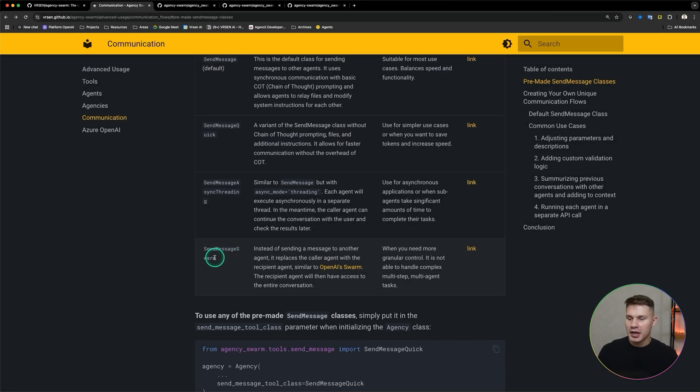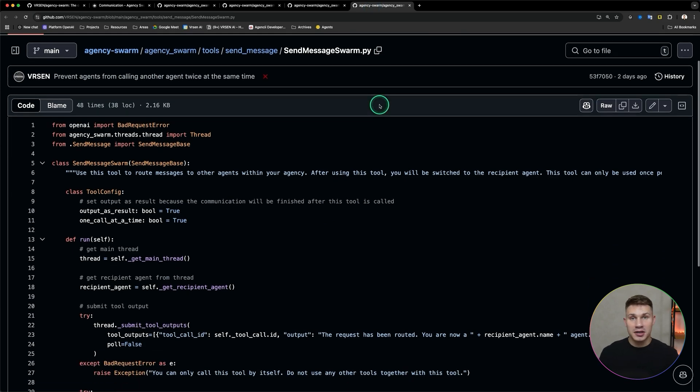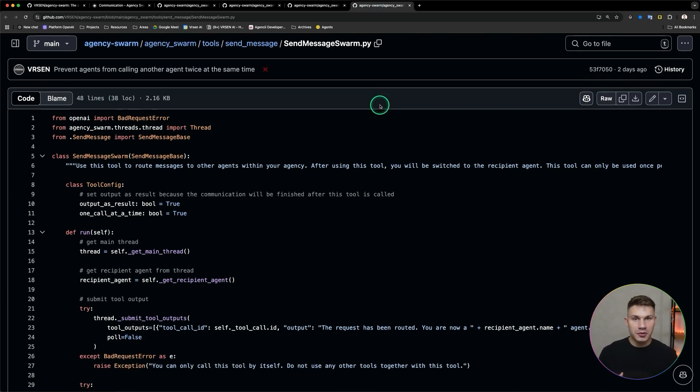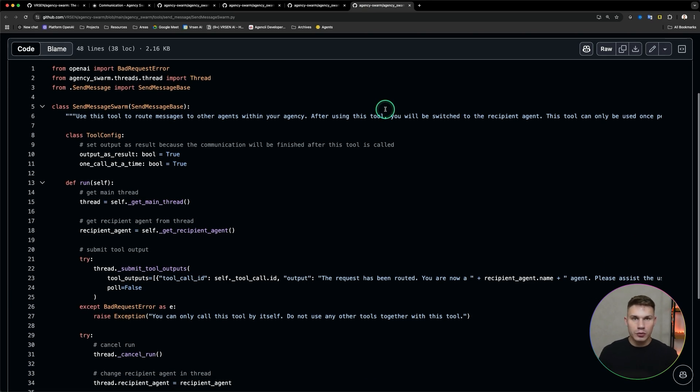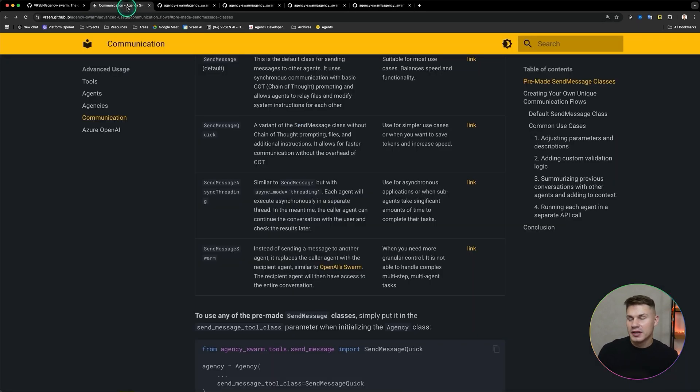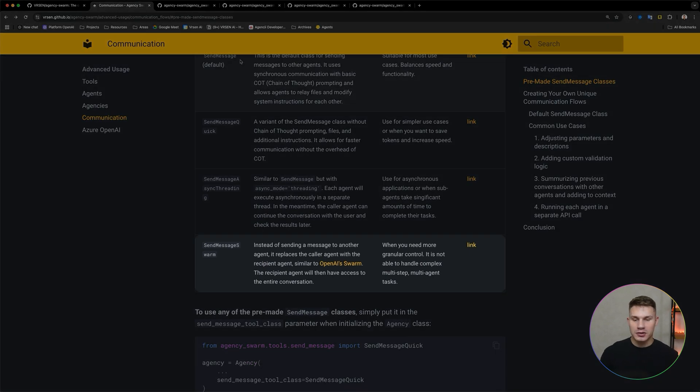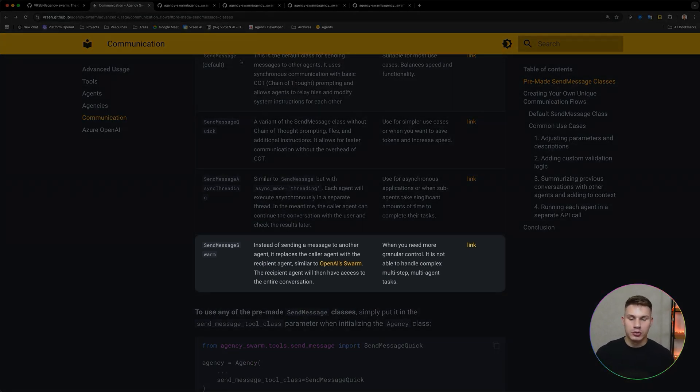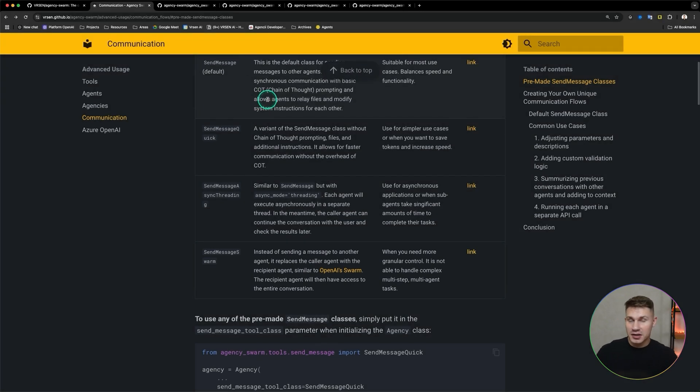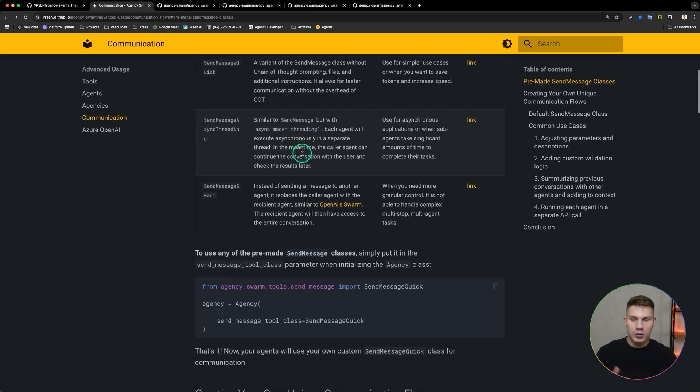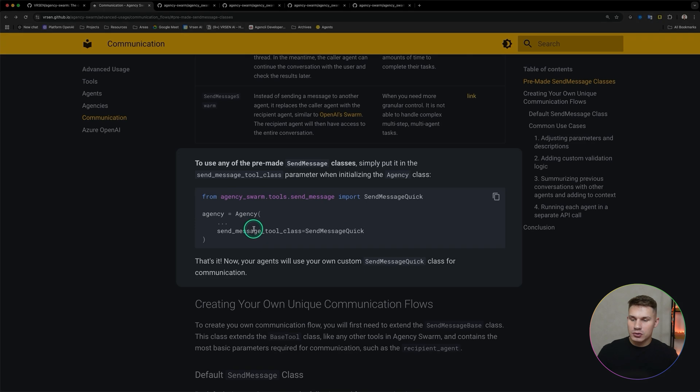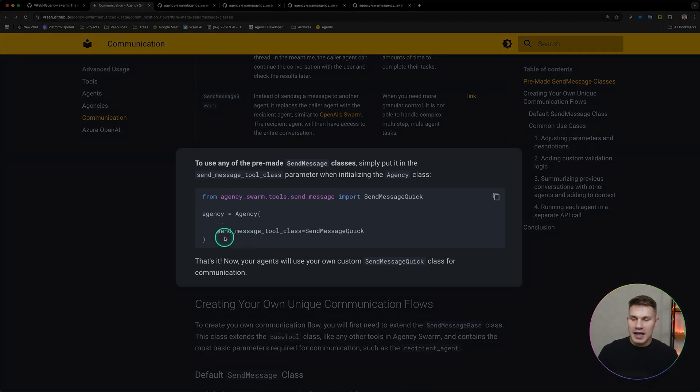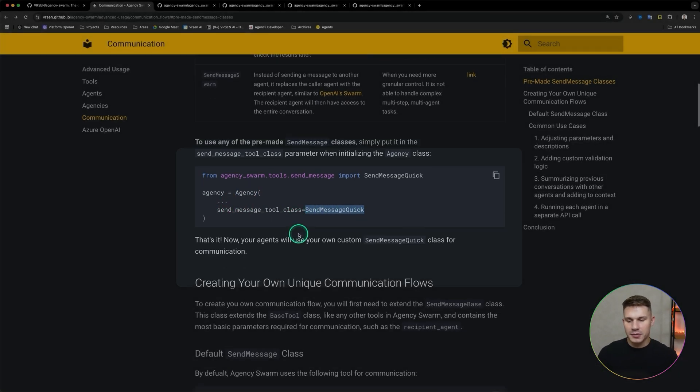The last one that I've made so far is the send message swarm tool. This is the tool that recreates the communication type that was built by OpenAI in their swarm framework. Instead of sending messages to other agents this tool replaces the caller agent with the recipient agent so the user can continue the conversation with the other sub-agent directly. This tool does provide you with more granular control over the tasks because you can talk to the sub-agent directly but unfortunately this tool wouldn't be able to handle those multi-step multi-agent tasks. Definitely play with these, see which one works best for your use case. To use any of these tools all you need to do is simply add it into the send message tool class. It is a new parameter under agency in the latest version so make sure to update agency swarm and then simply put your tool class into this new send message tool class parameter.